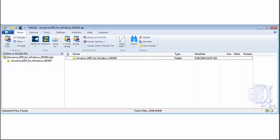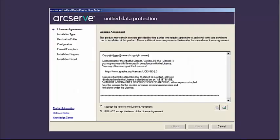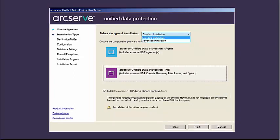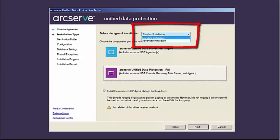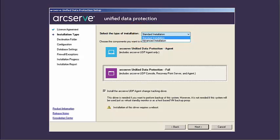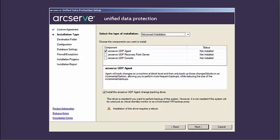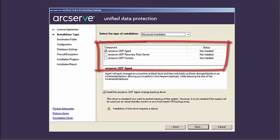When you launch the trial download, a zip file containing the ArcServe UDP component will be downloaded to your specified destination. After the download is complete, just click on the executable link to launch the installation package, and the license agreement dialog opens. Read and accept the terms of the license agreement and click Next. The installation type dialog opens. Select the type of installation, standard or advanced. Standard is the default type, which lets you install the agent or the full ArcServe UDP component, which includes the UDP console, recovery point server, and the agent.